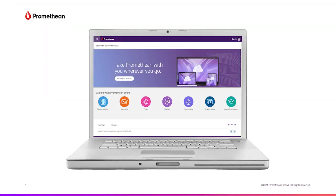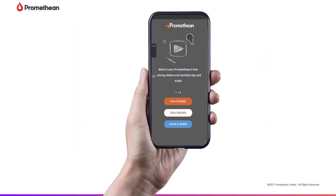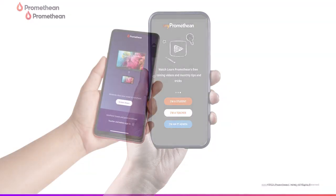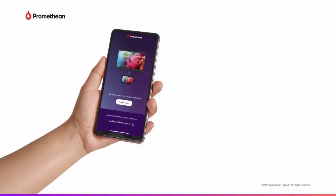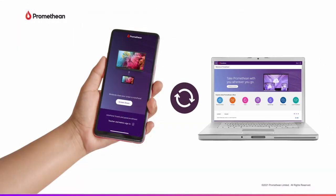Remember, you can sign in with the same credentials you use to create your Promethean account on the web. If you were already using the MyPromethean app and are using a different sign-in for your Promethean account online, you will need to sign in with your online credentials for the mobile app to sync your website settings.